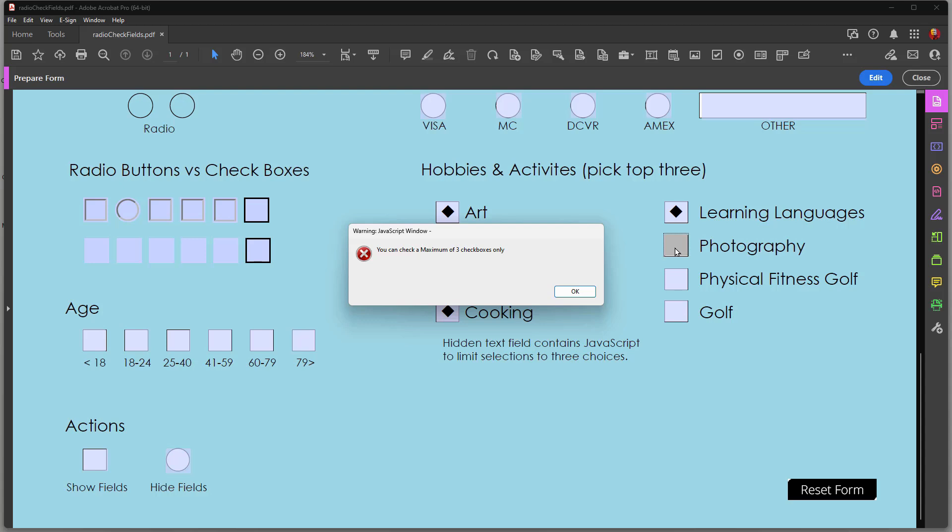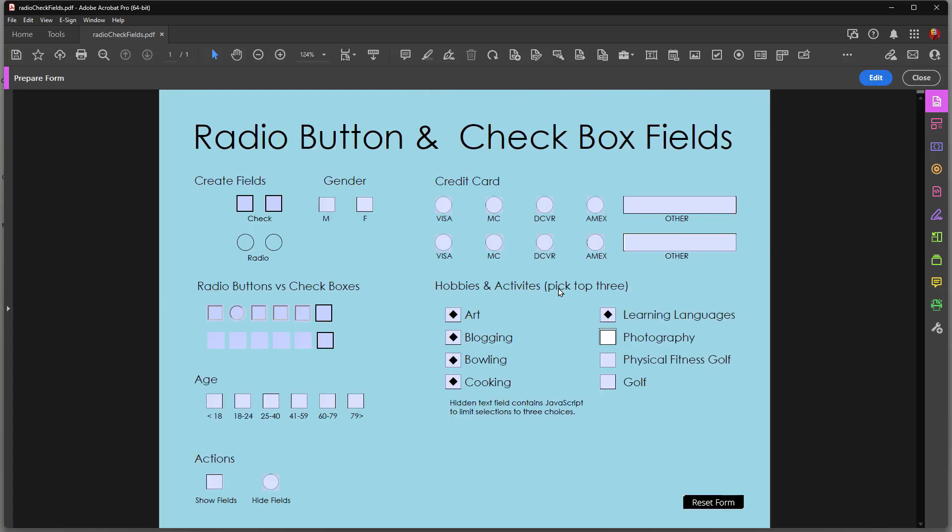I have this file uploaded to my server and there's a link in the description below the video where you can download this. And then you can just keep that JavaScript handy in case you need it for one of your forms.